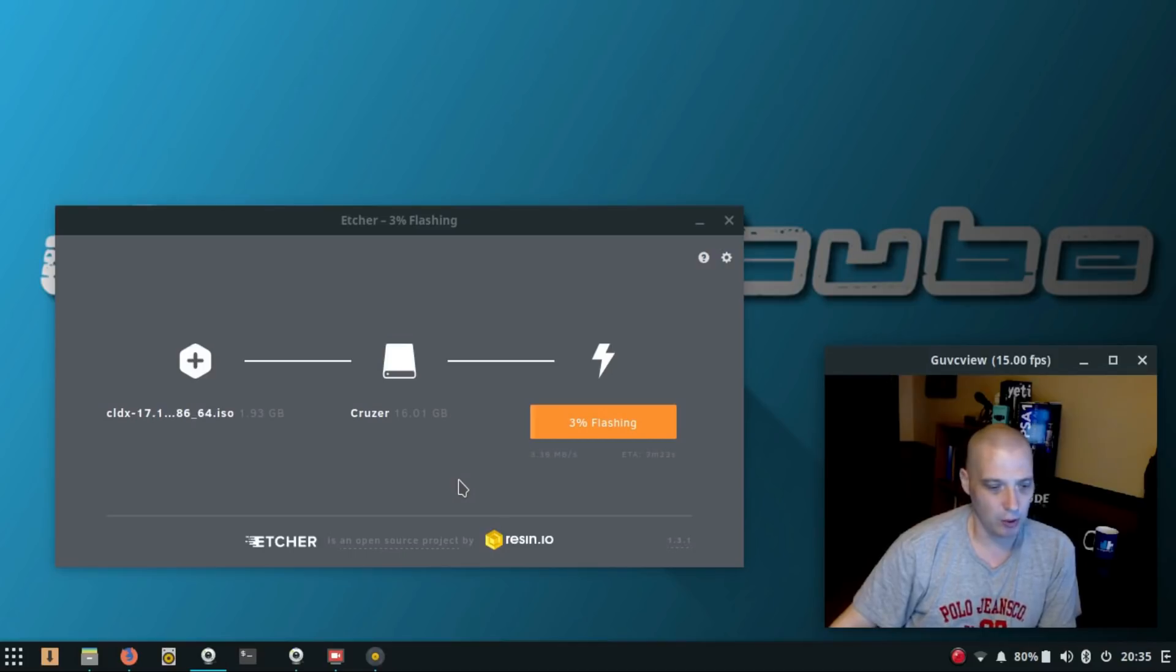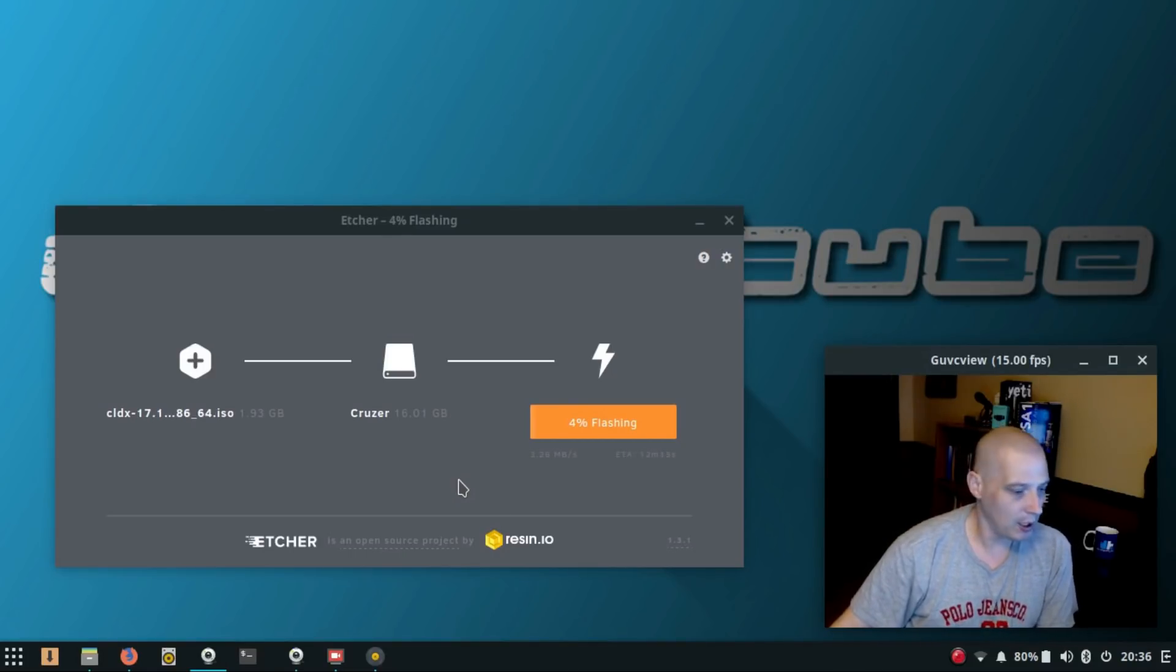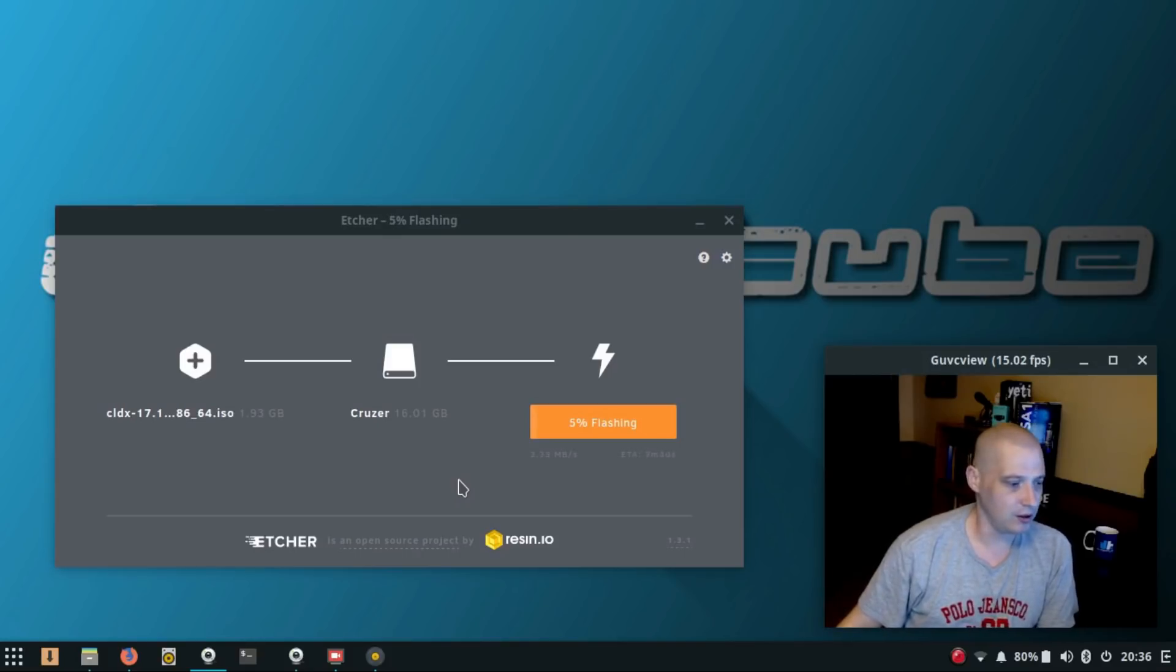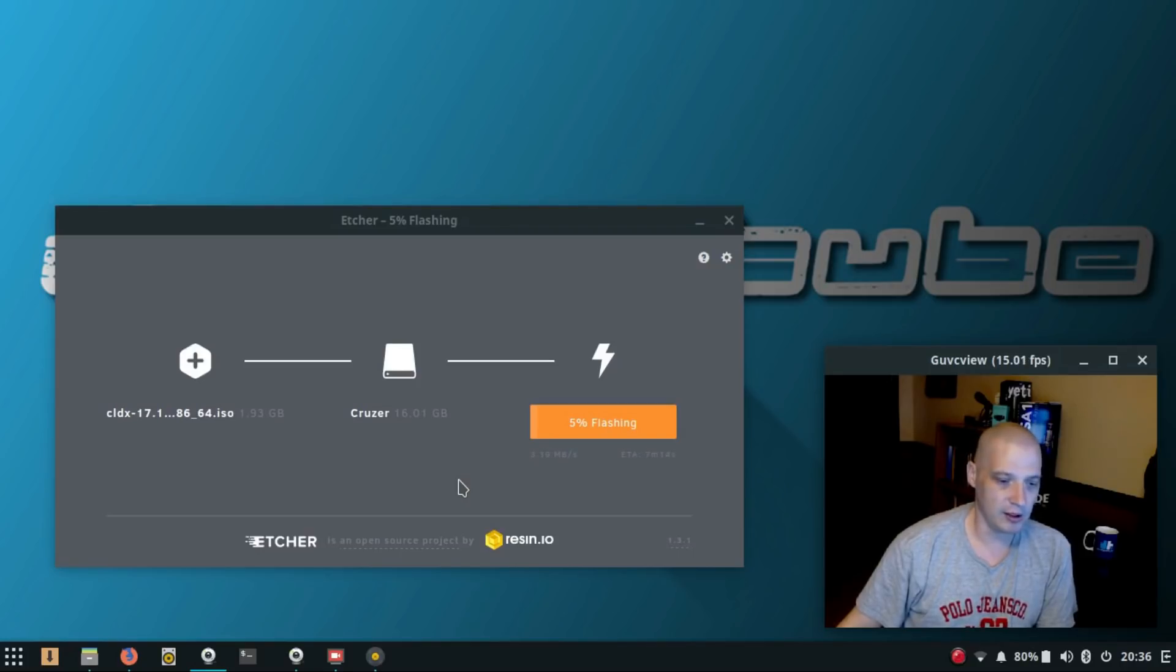And I believe this program is designed to be safe. Like, you can't flash your physical hard drives on your machine - it will only do USB devices. And that's it. There's nothing else to do. You select the ISO after you plug in the USB stick, you click the button that says flash.